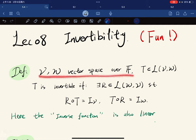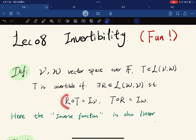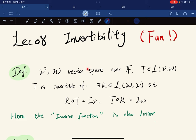We have two vector spaces over a common field. We let T be in L(V,W), a linear map, and we say that T is invertible if there is a linear map from W to V such that composing it with T gives the identity on V, and that composition also gives the identity on W. It's easy to draw a diagram.